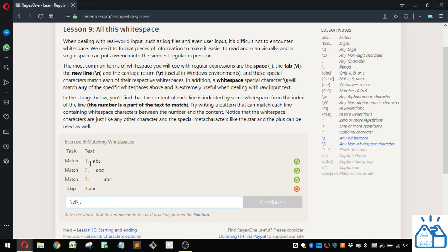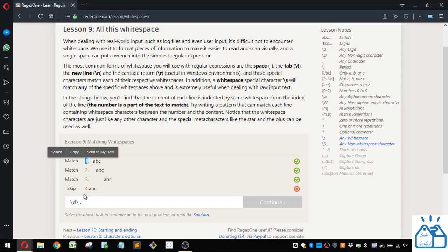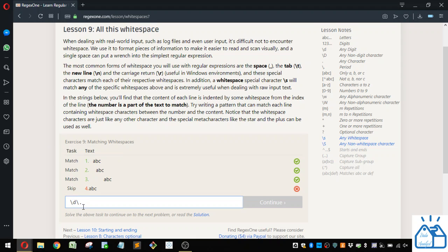Also, if you want to do, so if this number is going to go above nine, so if it's going to be like 10, 11, etc., where you're going to have two different digits, then you can put the plus there as well, where it'll match one or more digits at the beginning.